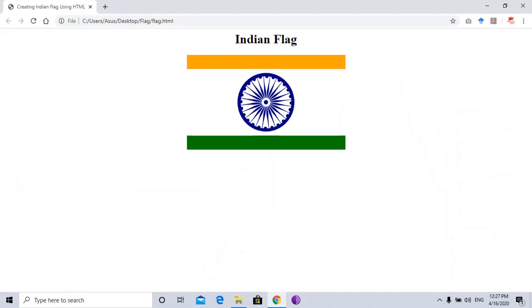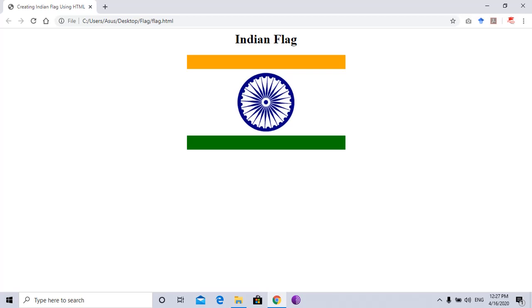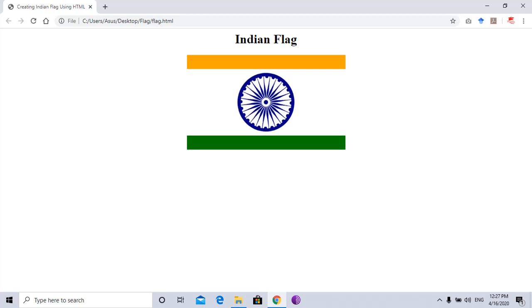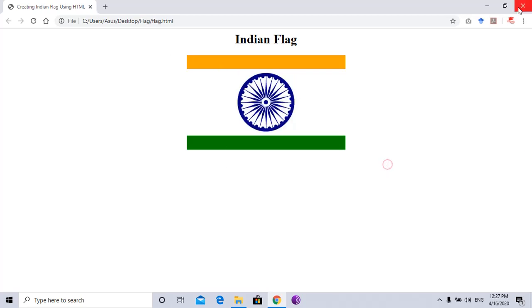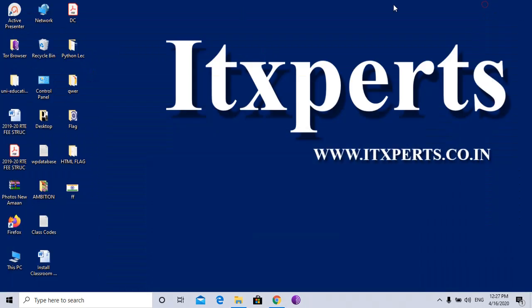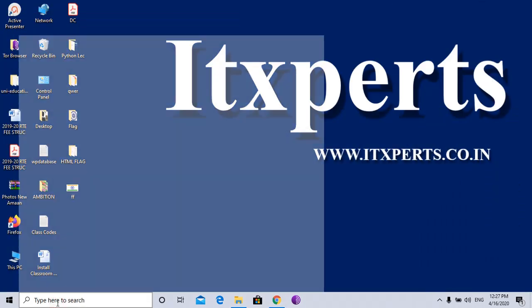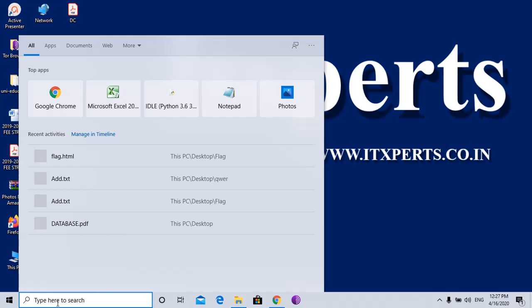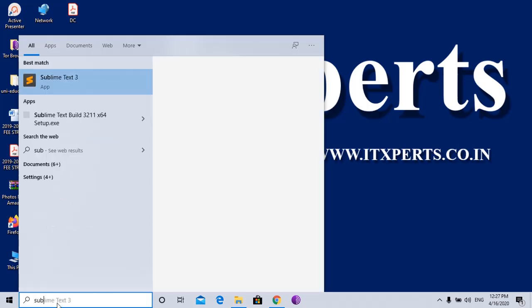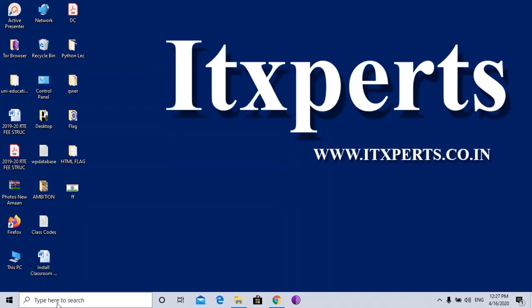Hello all, today I will show you how to create an Indian flag using HTML like this. So let's start. First of all, we will need an HTML editor or text editor. I use Sublime.